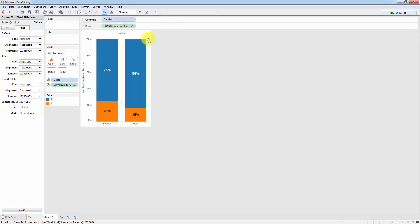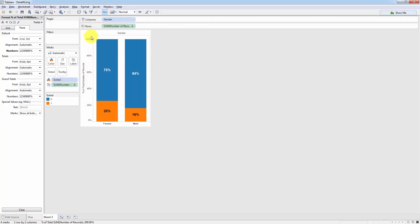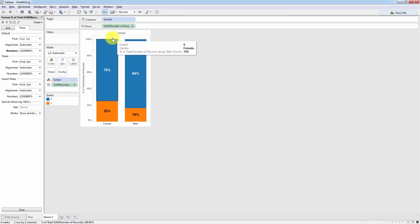What that does is now it's consistent and even the axis over here represents the percentage. Before it was just the absolute value. But now the height of the bar and the label inside the bar are actually aligned.